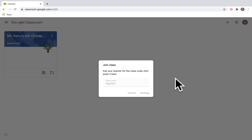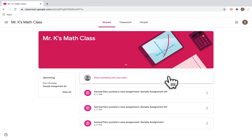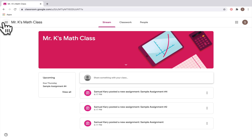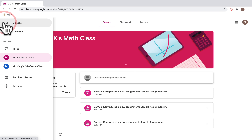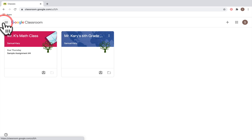After you enter the class code and click Join, you'll be taken directly to that class. To get back to the Google Classroom homepage, you can just click on the three bars on the top left-hand side of your screen and select Classes.